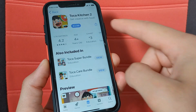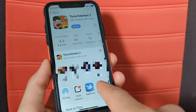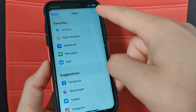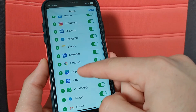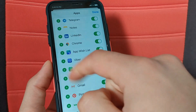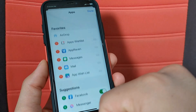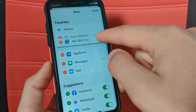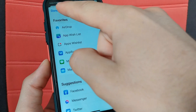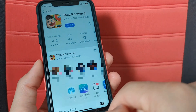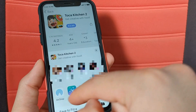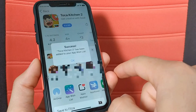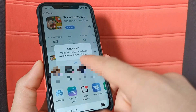To do this, click the Share button. Now swipe to the left and click More. Click Edit, scroll down, and search for the Wishlist app. Add this app to the favorites and place it where you want. Once done, click Done. Now just click on the Wishlist app and the app will be added to the wishlist. As you can see, the app has been successfully added to your App Wishlist.